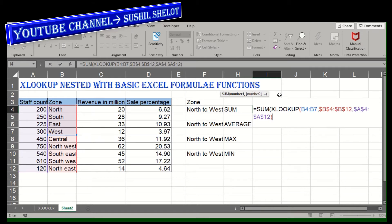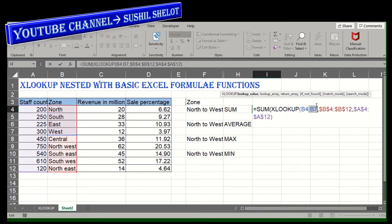Now I need to go back — I had chosen B4 to B7 as the lookup value range, but this is not the correct method. I have purposely demonstrated this so you will remember it. What we need to do is choose the first lookup value cell only, so instead of B4:B7 I will be choosing only B4. I'm going to remove that B4:B7 value.